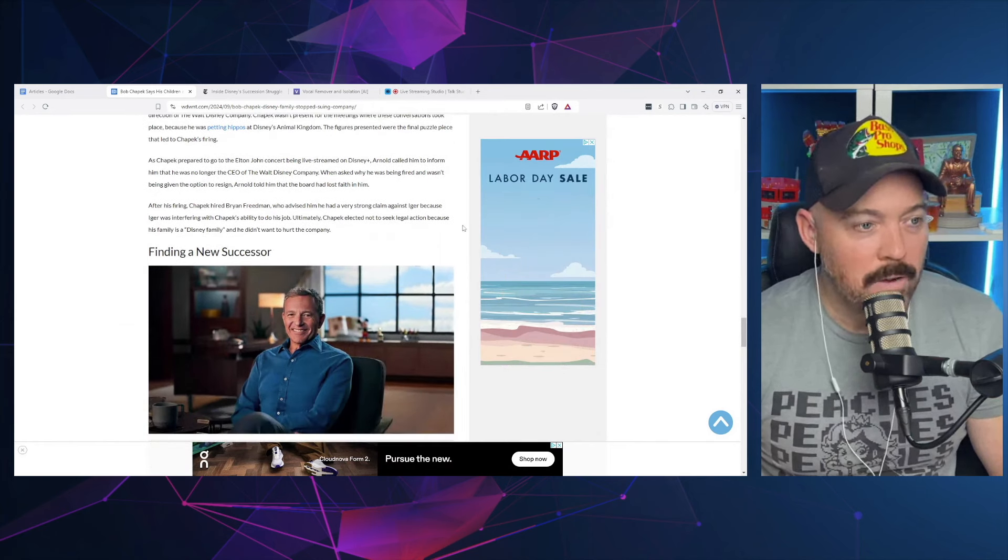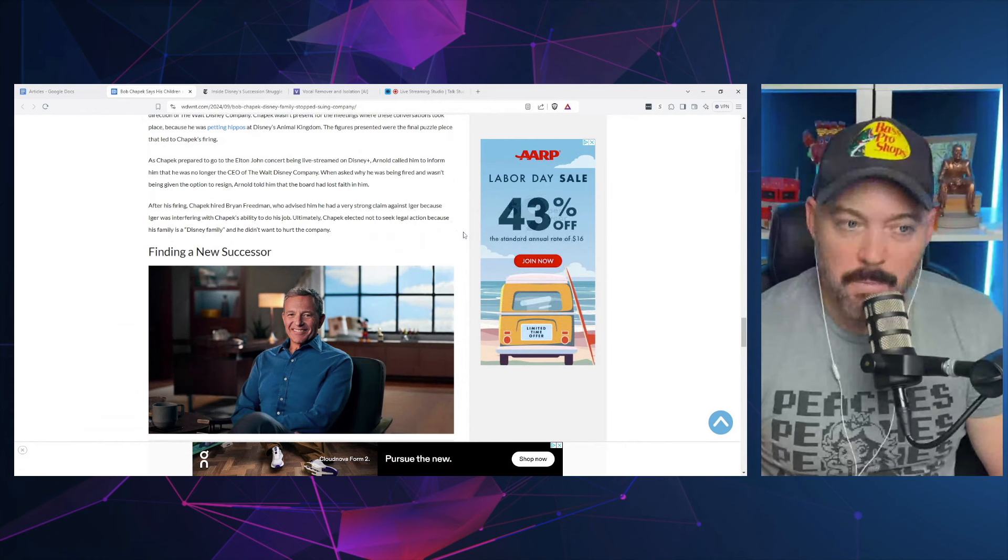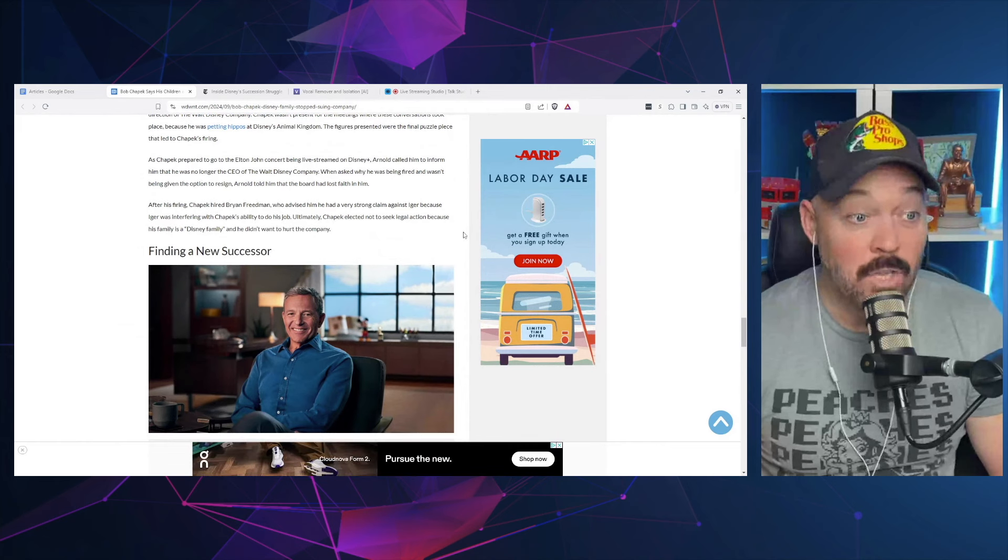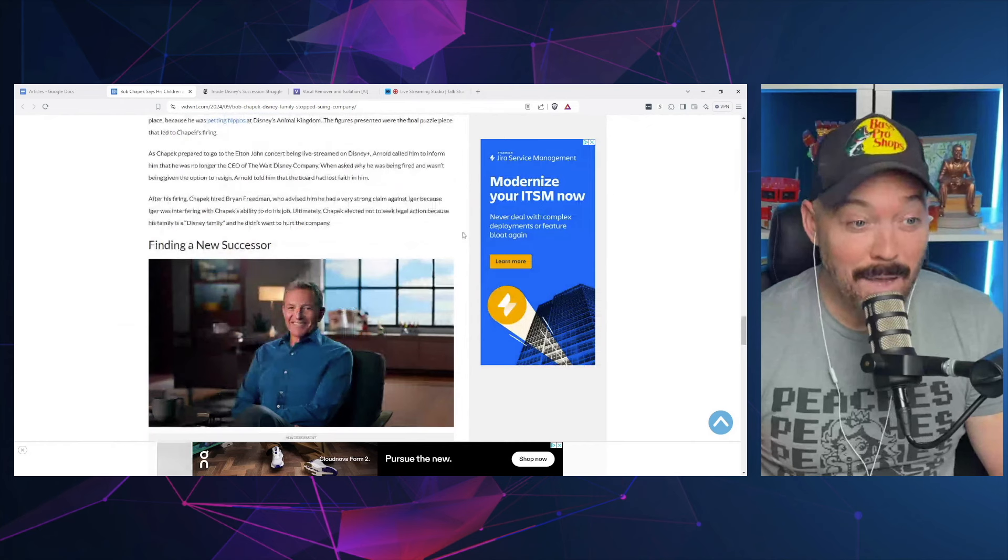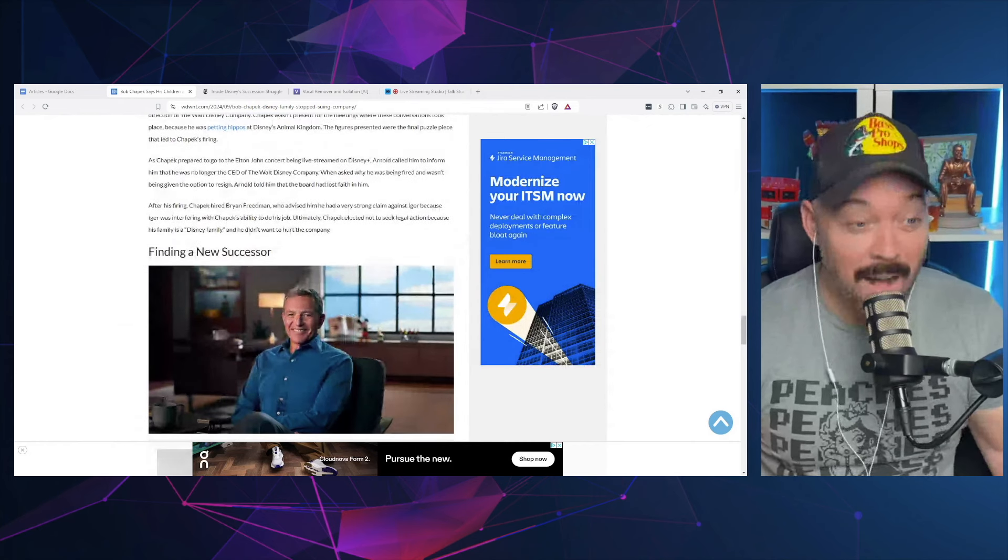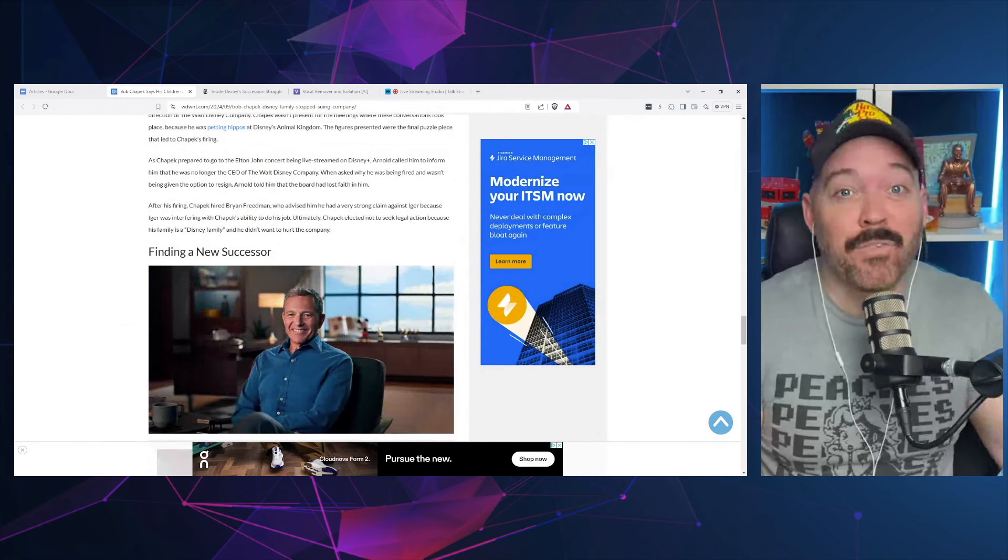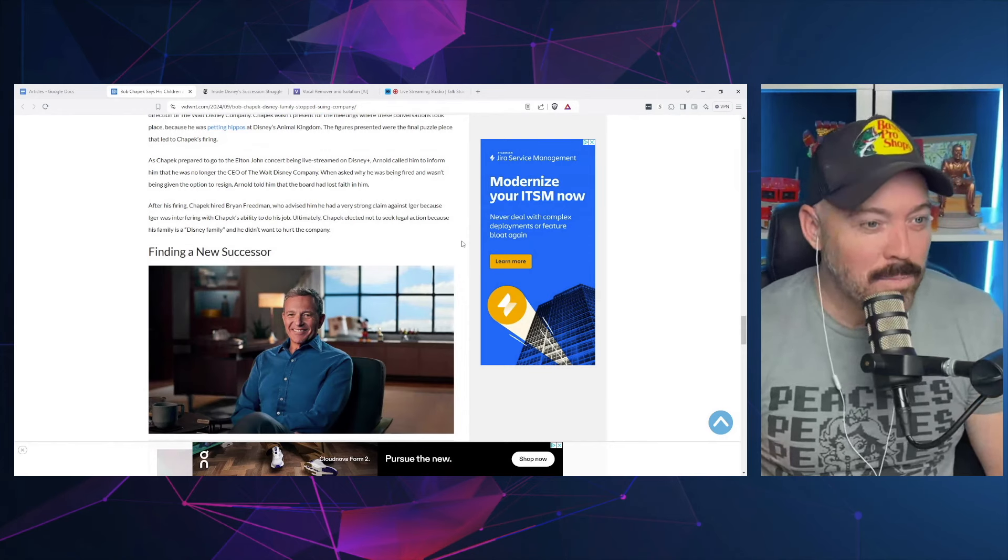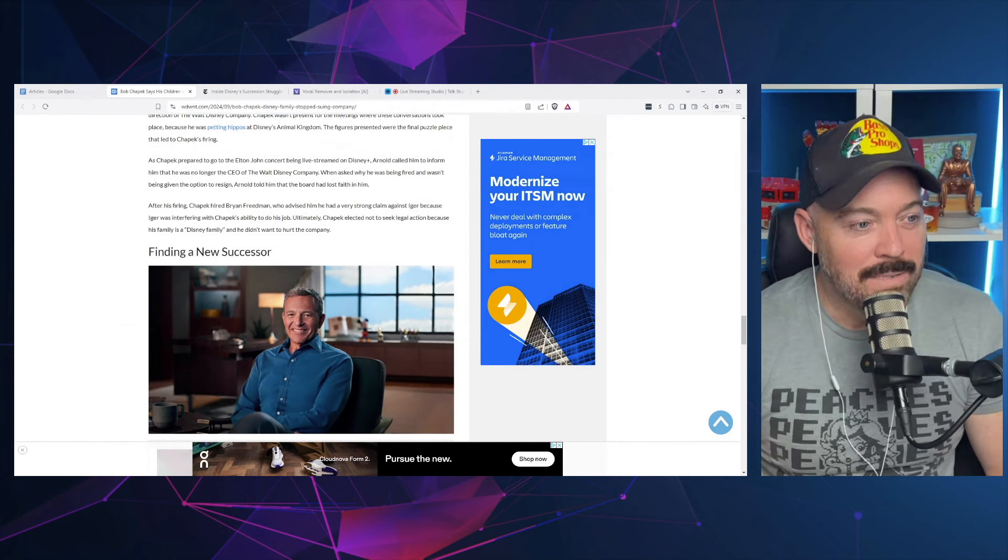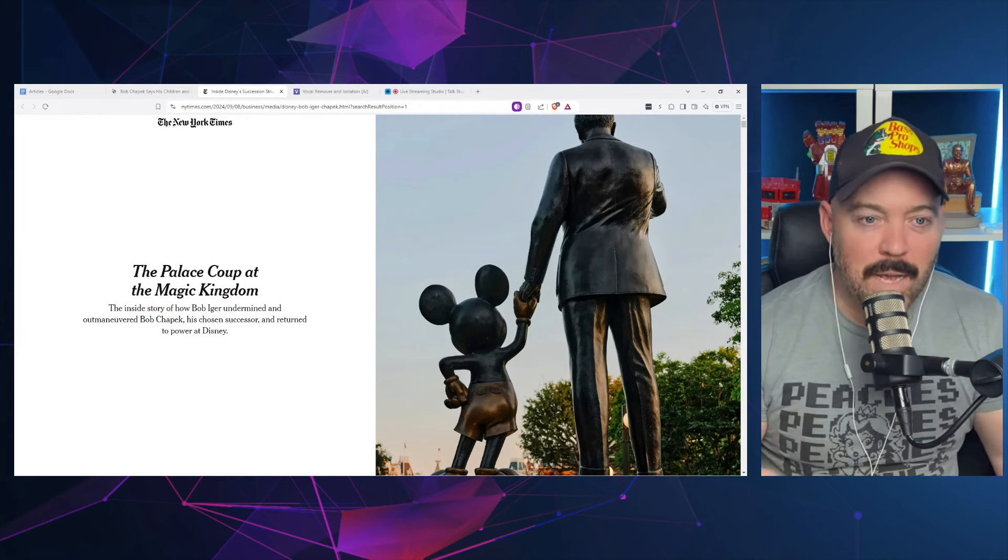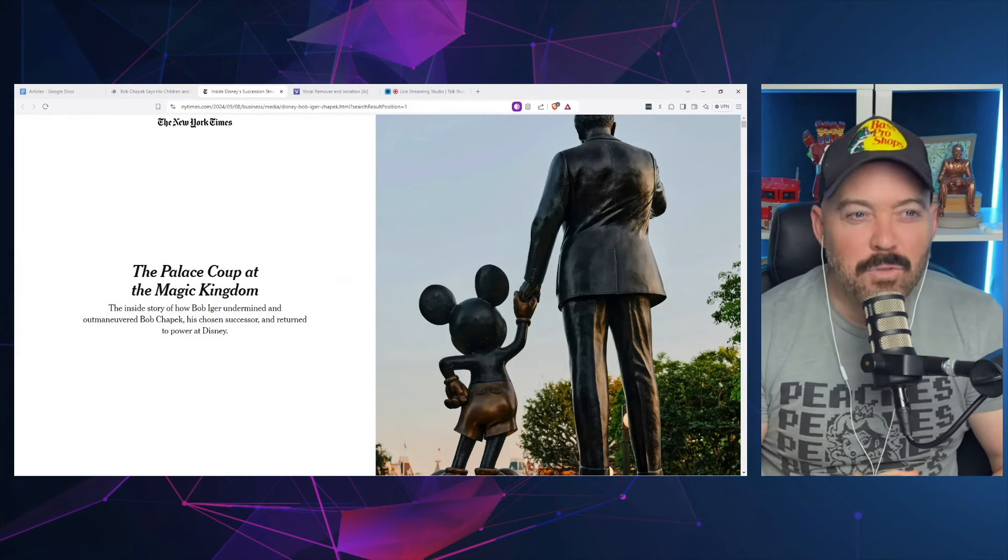When asked why he was being fired and wasn't given the opportunity to resign, Arnold told him that the board had lost faith in him. After his firing, Chapek hired Brian Friedman, who advised him he had a very strong claim against Iger because Iger was interfering with Chapek's ability to do his job. Ultimately, Chapek elected not to seek legal action because his family is a Disney family and he didn't want to hurt the company.